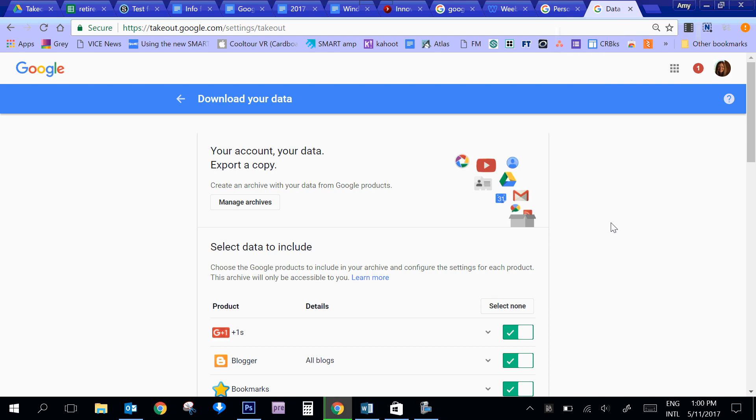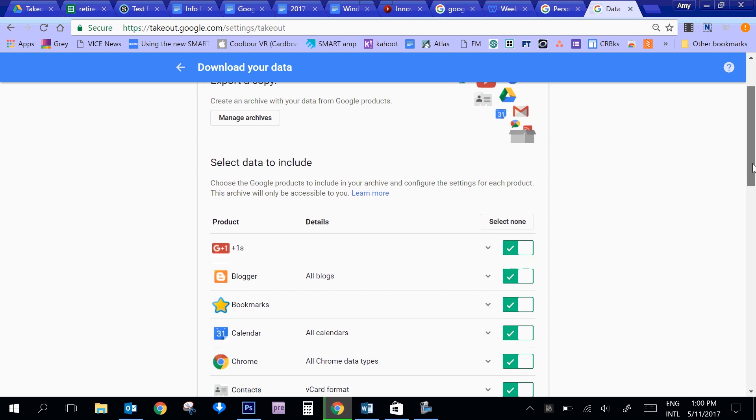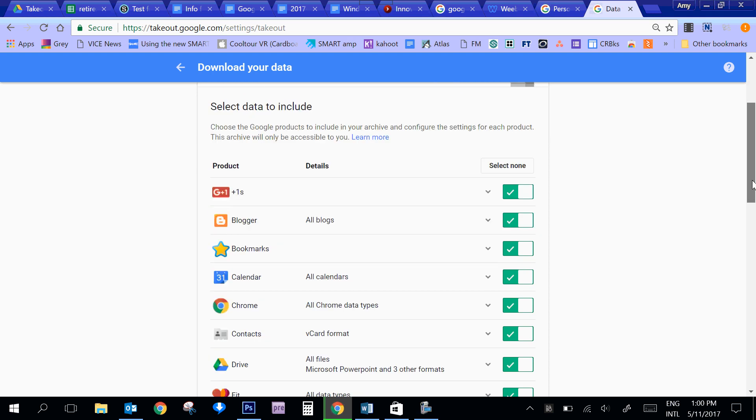So Google Takeout is a product that you can use to export all of your Google data and take it with you. This is going to be not just Google Drive, but it can be from any of the Google products.